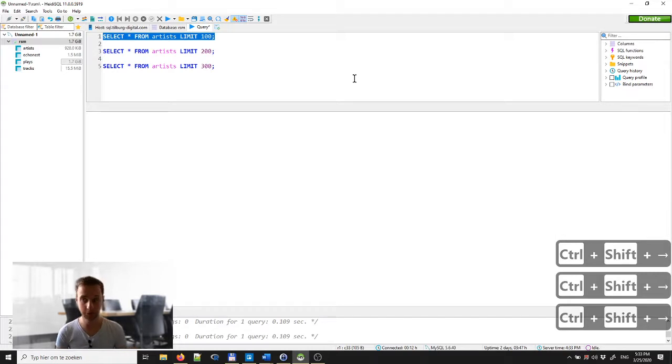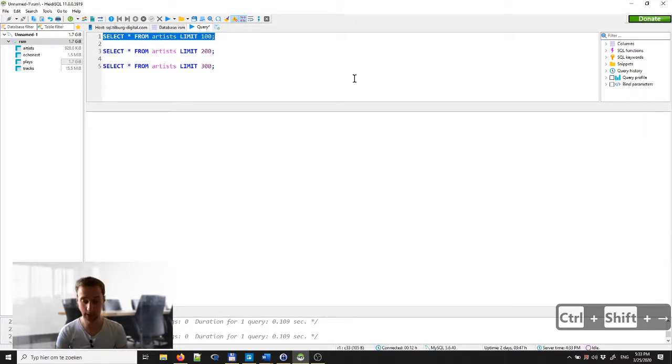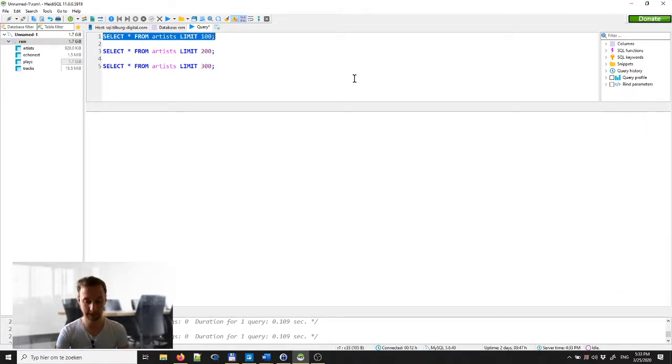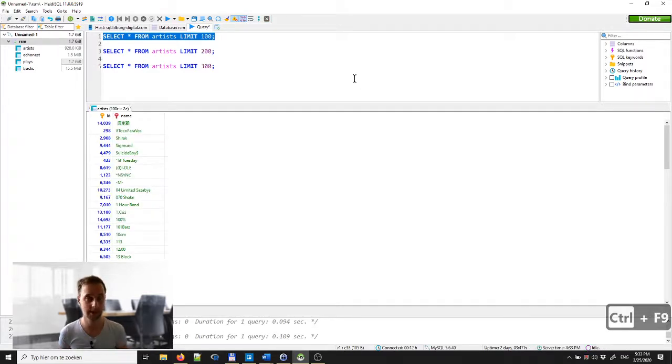In the software package that I use, HeidSQL, you can now use the Ctrl keys, Ctrl F9, to execute that query.